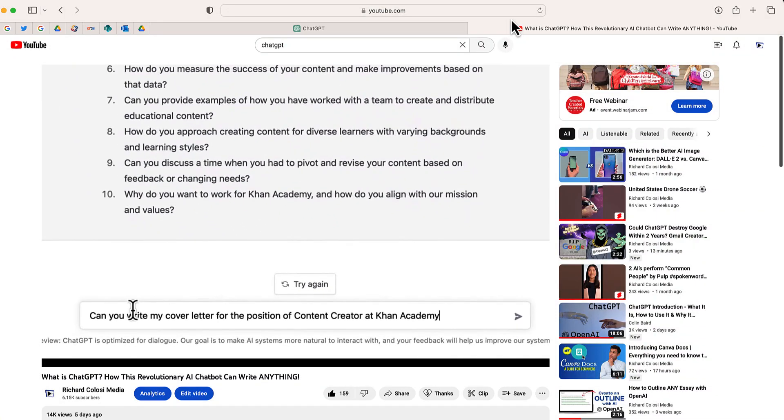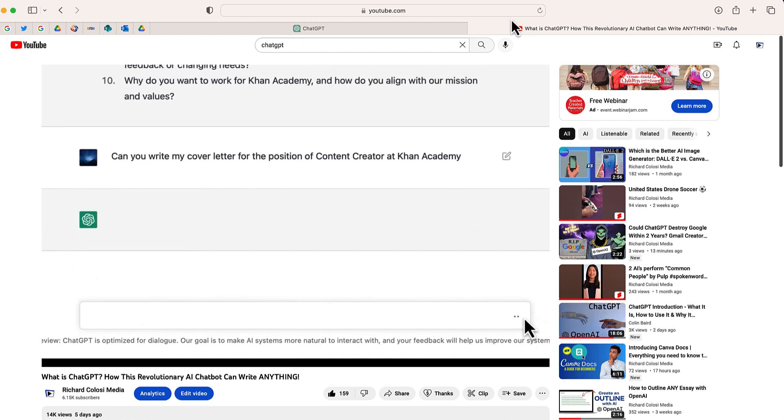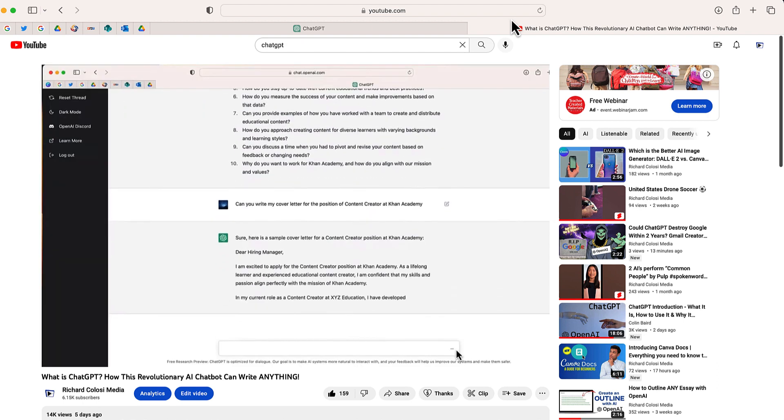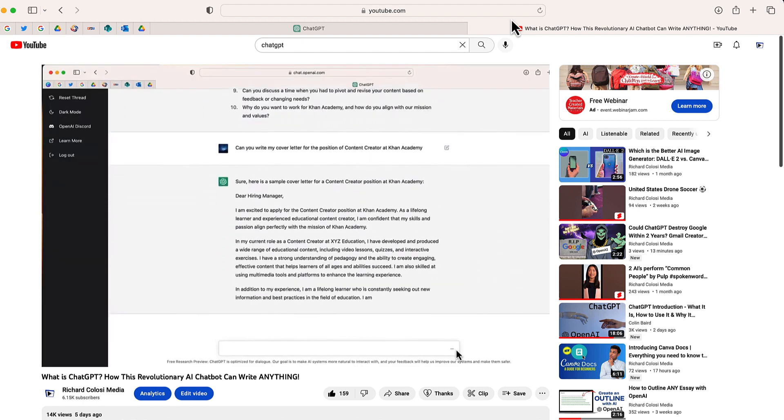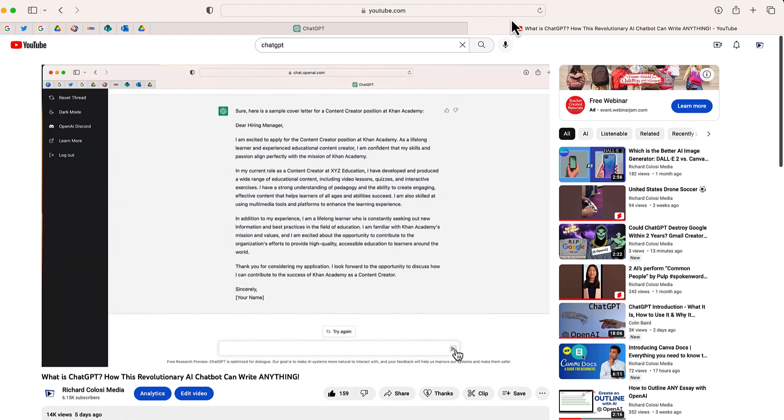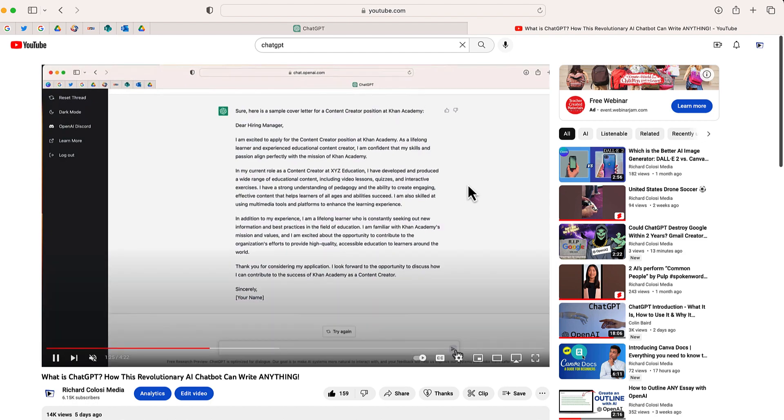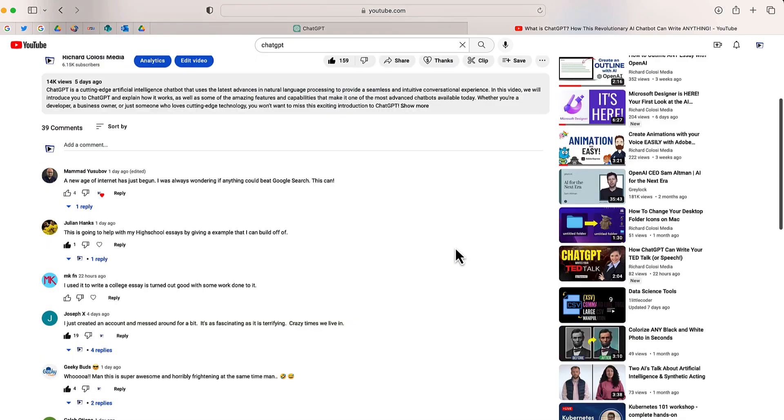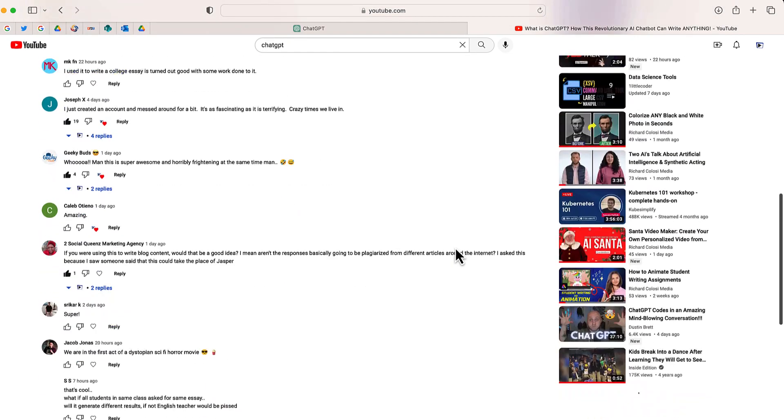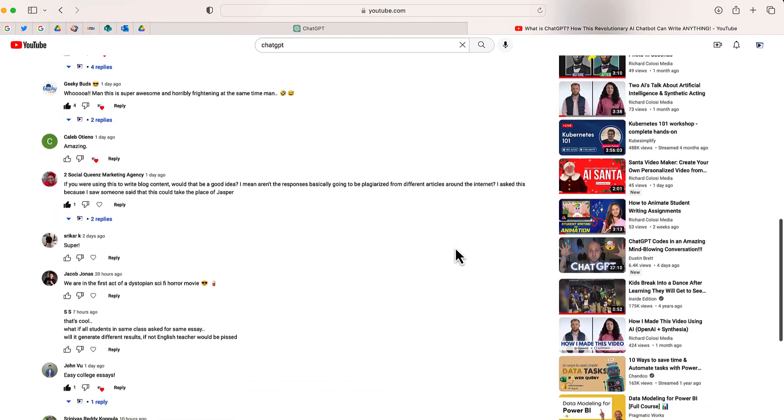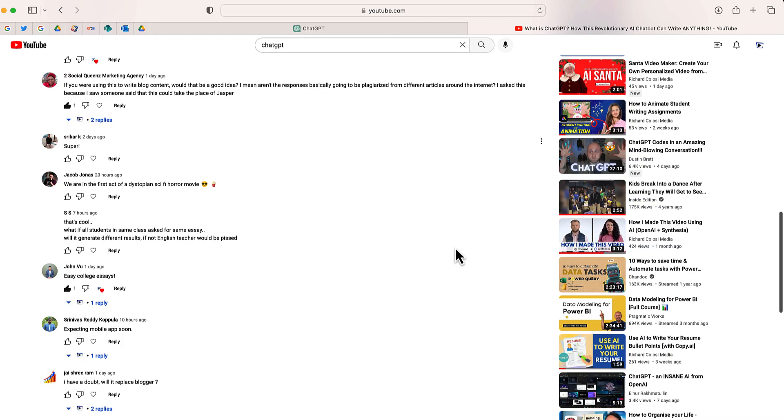Thank you to everyone that checked out my video on ChatGPT. This video that you're seeing on the screen now is one of the most popular videos that I've launched here, so thank you so much. There's a question that I received in the comment section that I wanted to address because I wasn't quite sure of the answer.